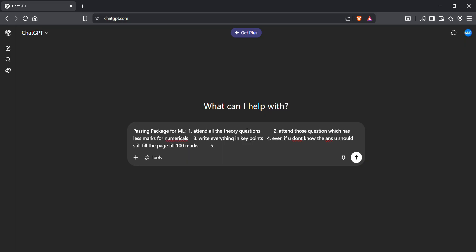But write it. Don't leave the paper blank. It makes the invigilator think that she doesn't know anything, she just wants to pass. So just don't leave any page blank.